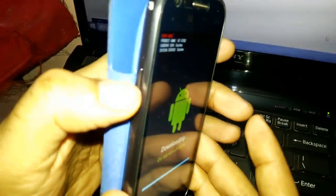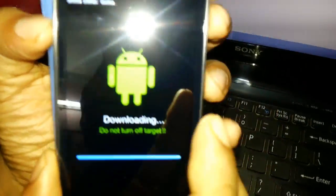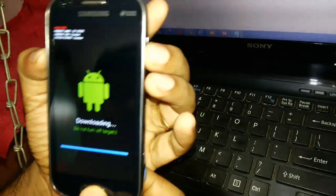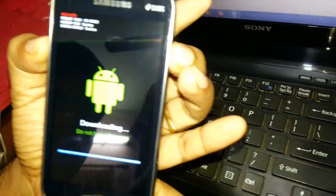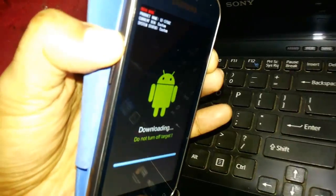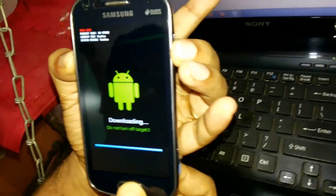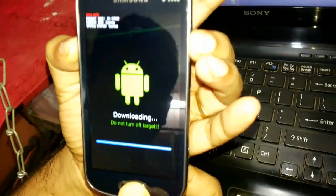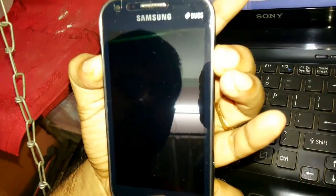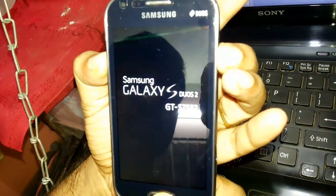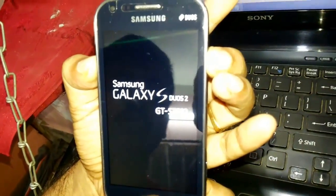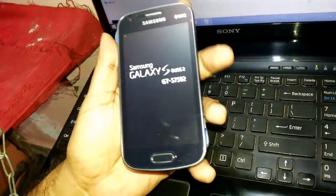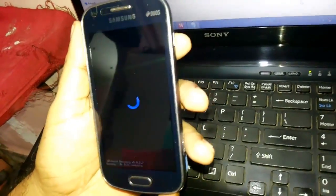Now hold the volume up button, the power button, and the home screen button at the same time. Mind you, this time you need to press the volume up button, not the down button. Keep on holding it till the display comes to your screen.